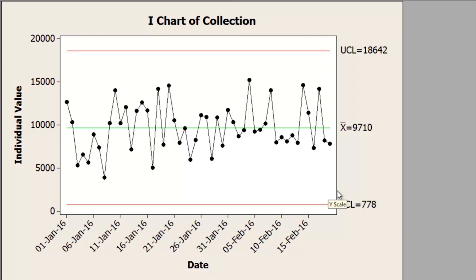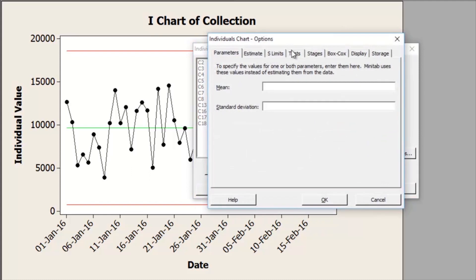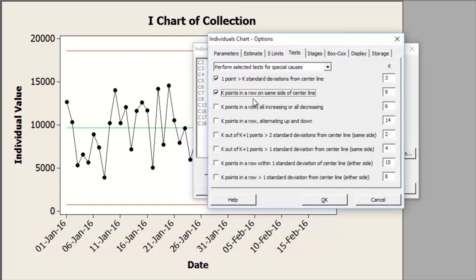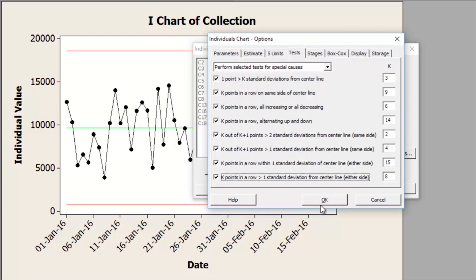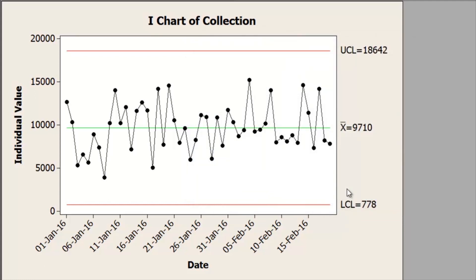Also look at the other videos where I have shown the 8 special tests possible for continuous data — you may want to check for other patterns present in the data. Under I chart options, go to Test and you can choose these tests. There is no special cause variation present in the data, so you can conclude that the process is within statistical control.